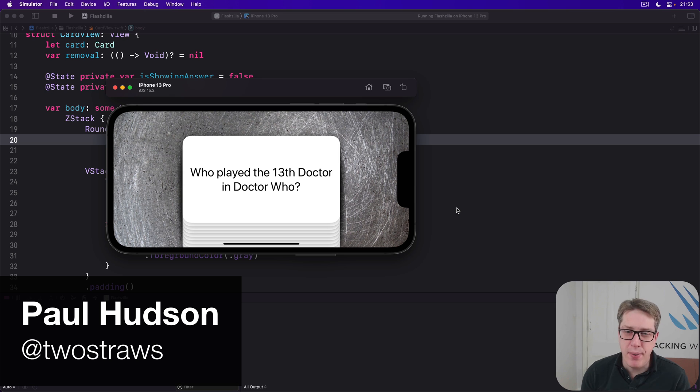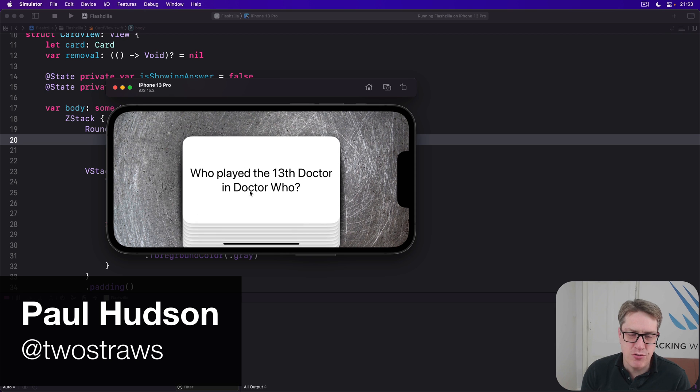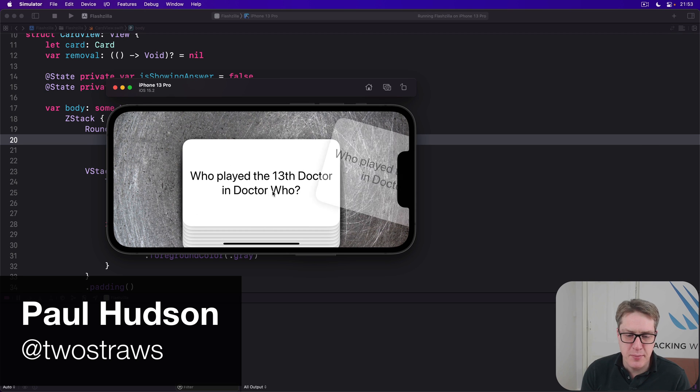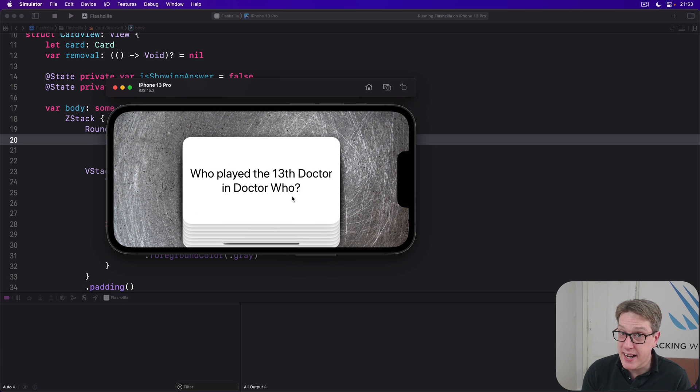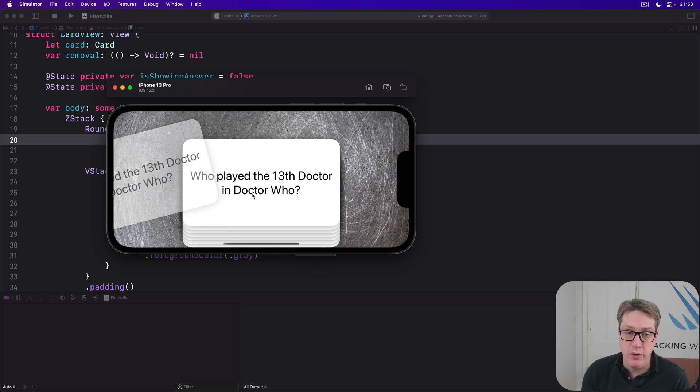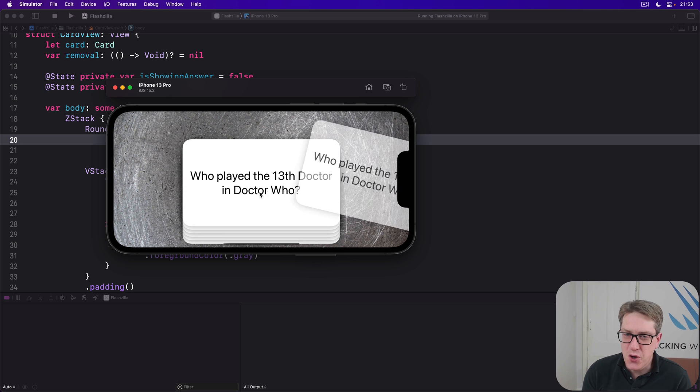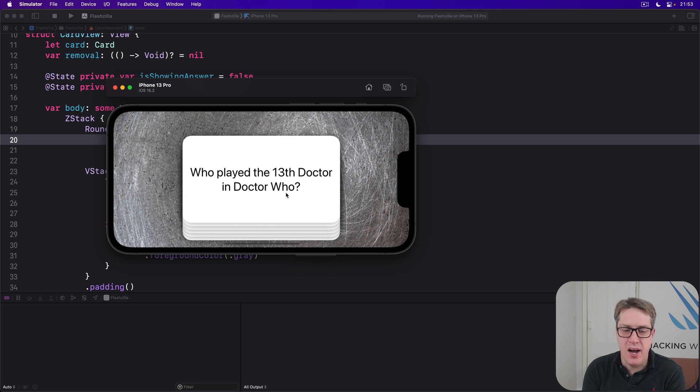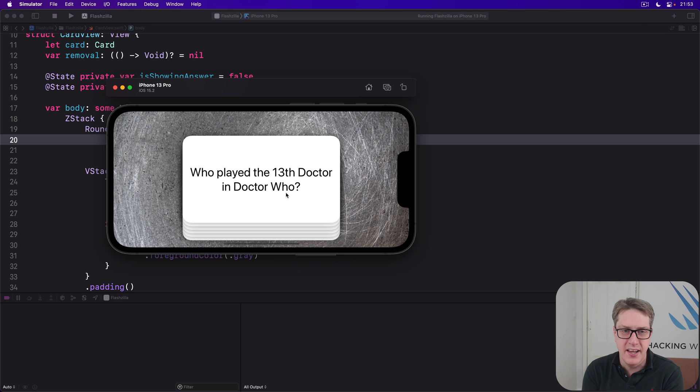Users can swipe our cards from left or to right to mark them as being guessed correctly or not, but there's no visual guidance between the two directions. It's not really clear which one's good, which one's bad.